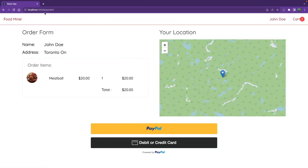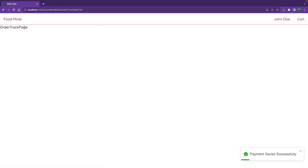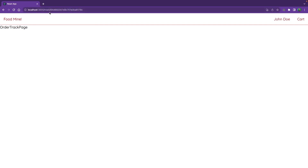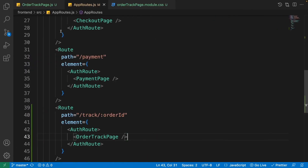If we go to the browser, inside the payment page, if we click on PayPal and complete the purchase we're going to see the order track page. As you can see inside the route we have the order ID of our order.